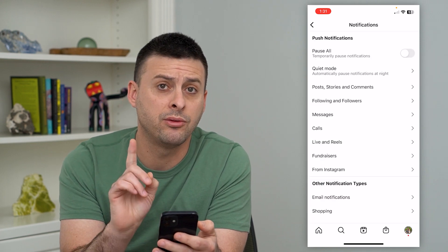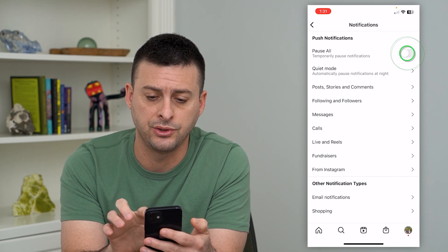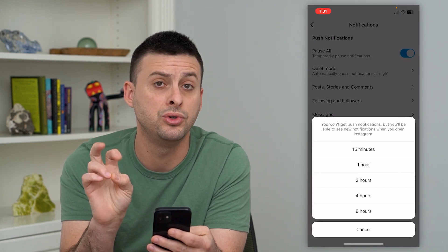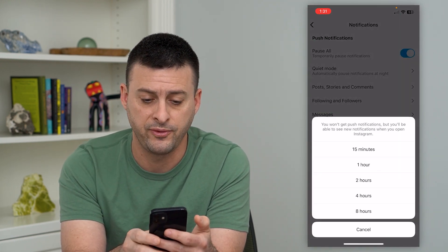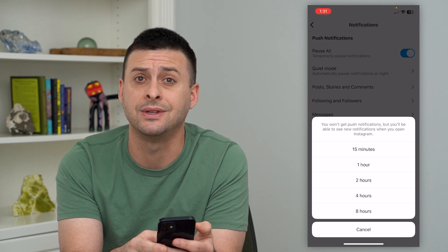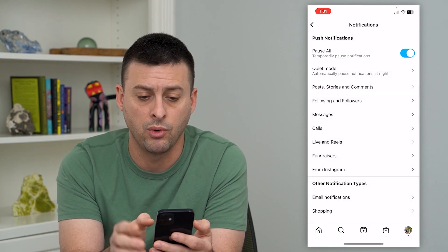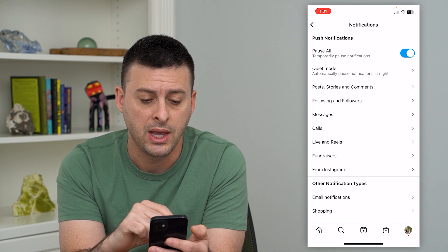You can see a really handy option here is just to pause all. This essentially mutes all notifications from 15 minutes to eight hours, so this is temporary — it won't mute it permanently.